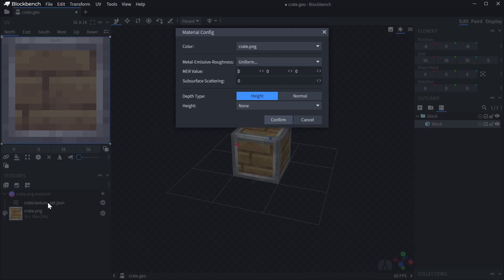You can double-click the textureset file to edit it. For example, you can define uniform values for metalness, emissive roughness, and subsurface scattering. But let's go ahead and create a texture now instead to have more control over it.